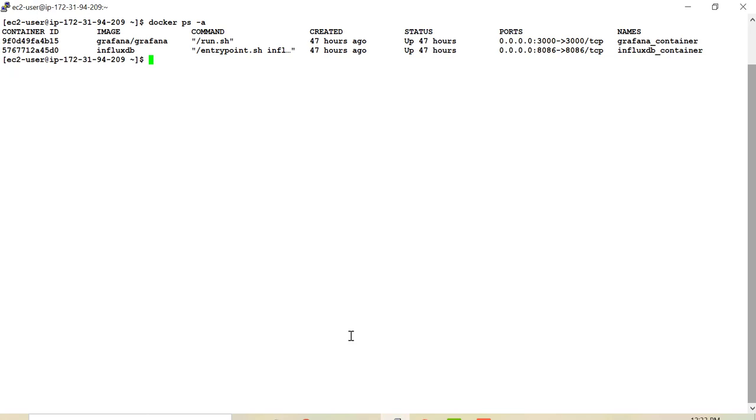Now the point is that it is not necessary that you need to have Telegraph on the same machine where you have InfluxDB instance. In fact, you can install Telegraph on any machine which you want to monitor. And then finally, once the Telegraph is up and running, you need to point Telegraph to InfluxDB instance URL. That's all you have to do.